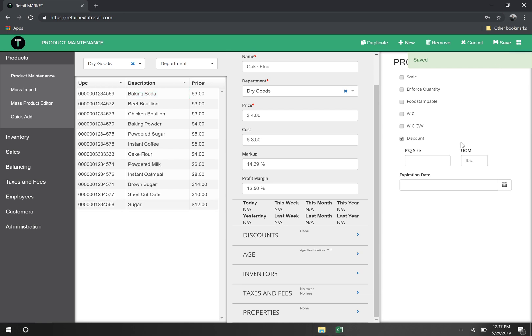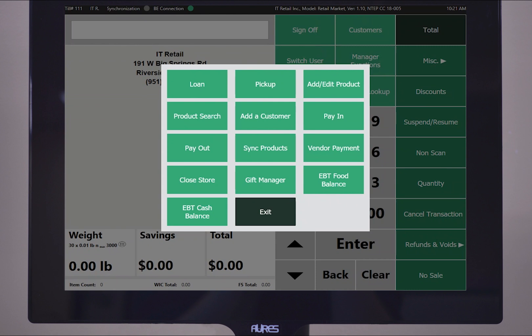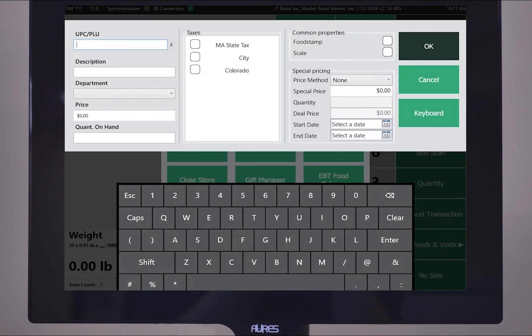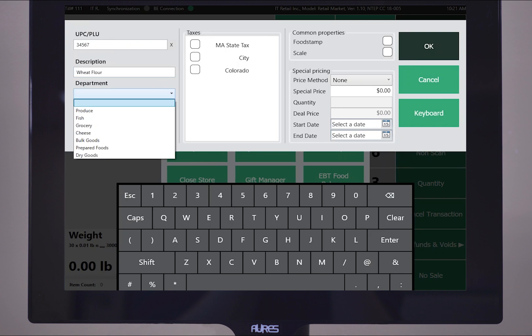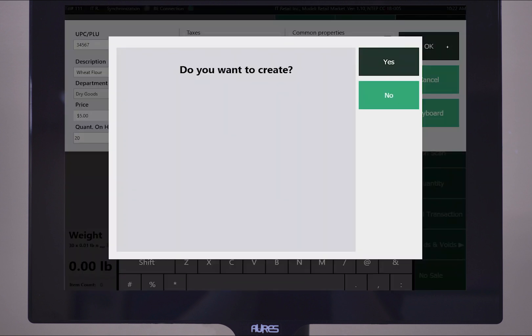We can also add products directly from the front-end register. Just click manager functions, add edit product, and then select all of the properties we need for that product. I put in my UPC, then my description. I'll choose that same department. Then, I'll set my price, and my quantity on hand, and then I'll hit OK.